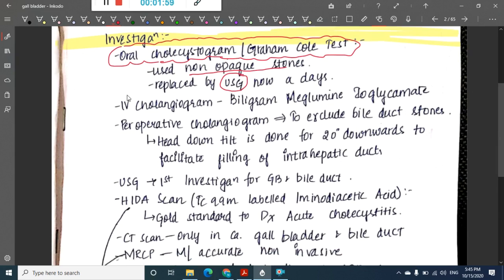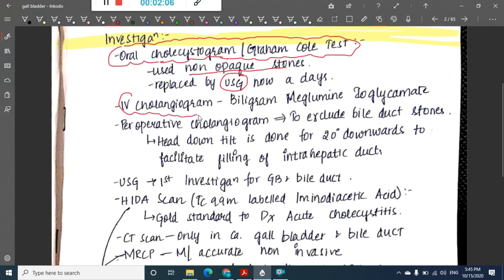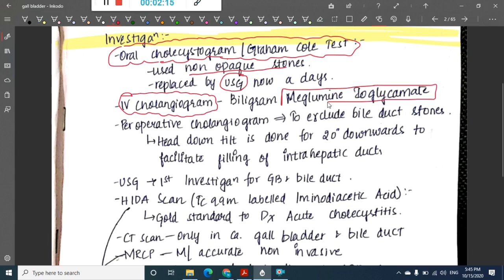Next we have the IV cholangiogram, also called a biligram, which tells us about the biliary tree properly. The contrast used for this is meglumine ioglycomate.